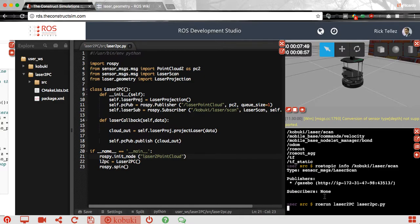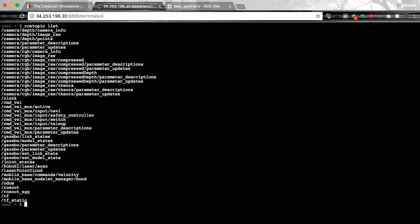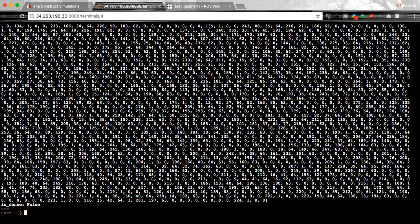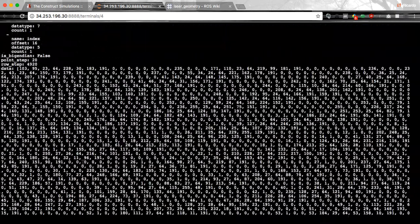The node is running. We haven't printed any messages so we hope everything is okay. To test it, let me open a new shell. Let's do a rostopic list and see if our topic is there — and here it is. Let's check if it is publishing with rostopic echo and just one message. It looks good — it's publishing a point cloud message.